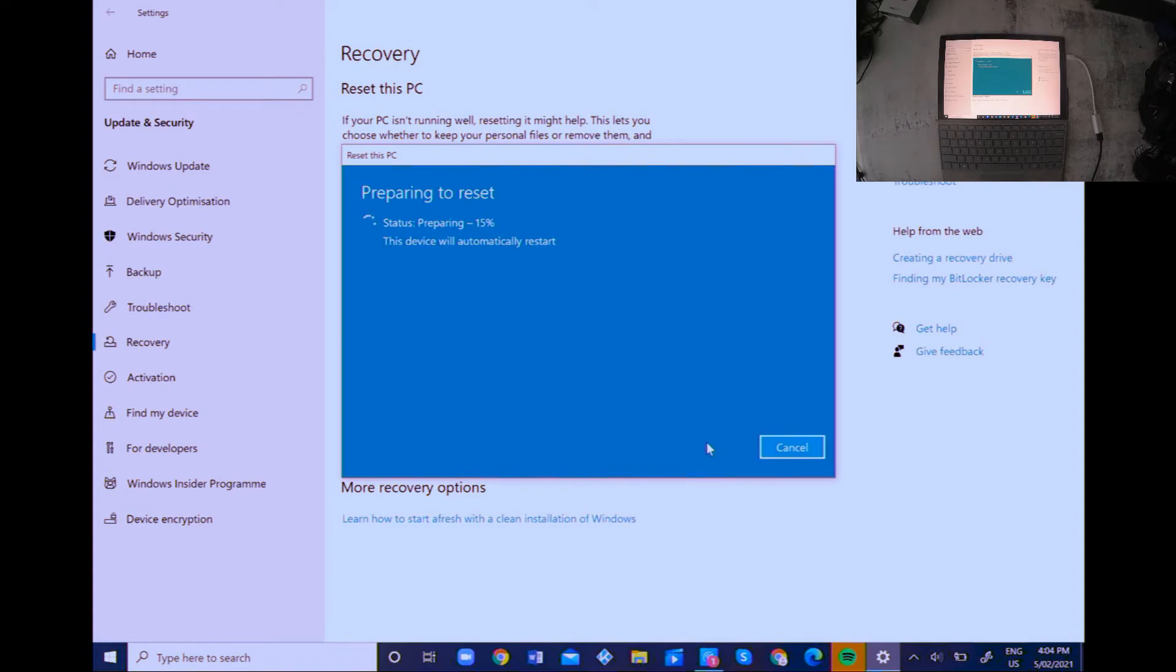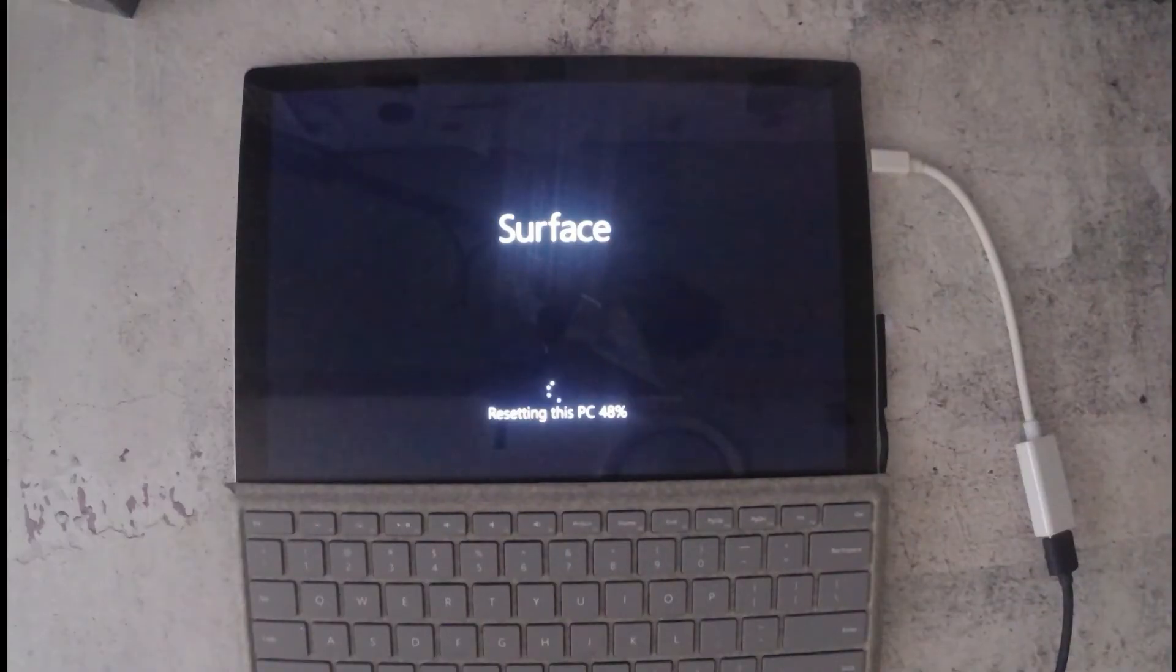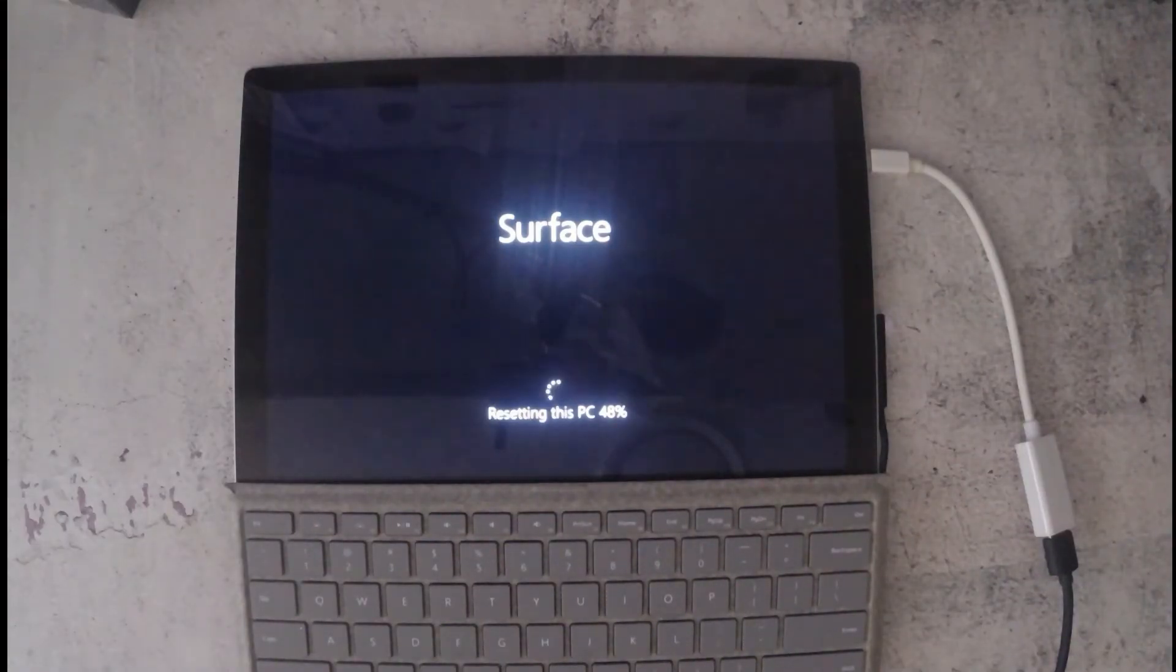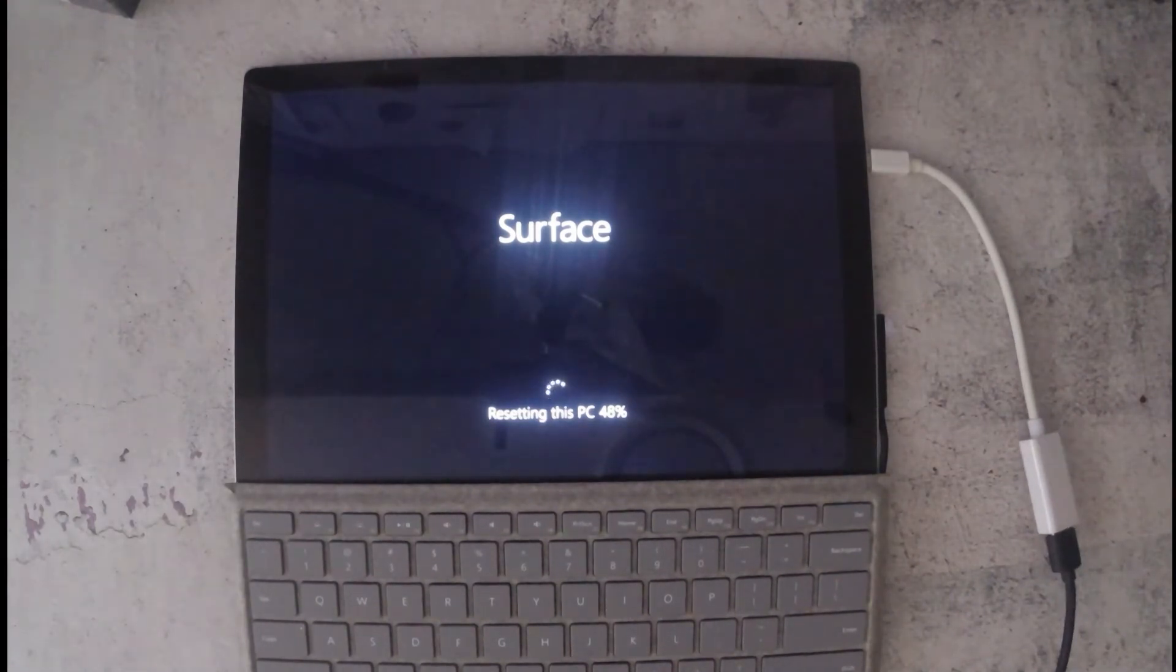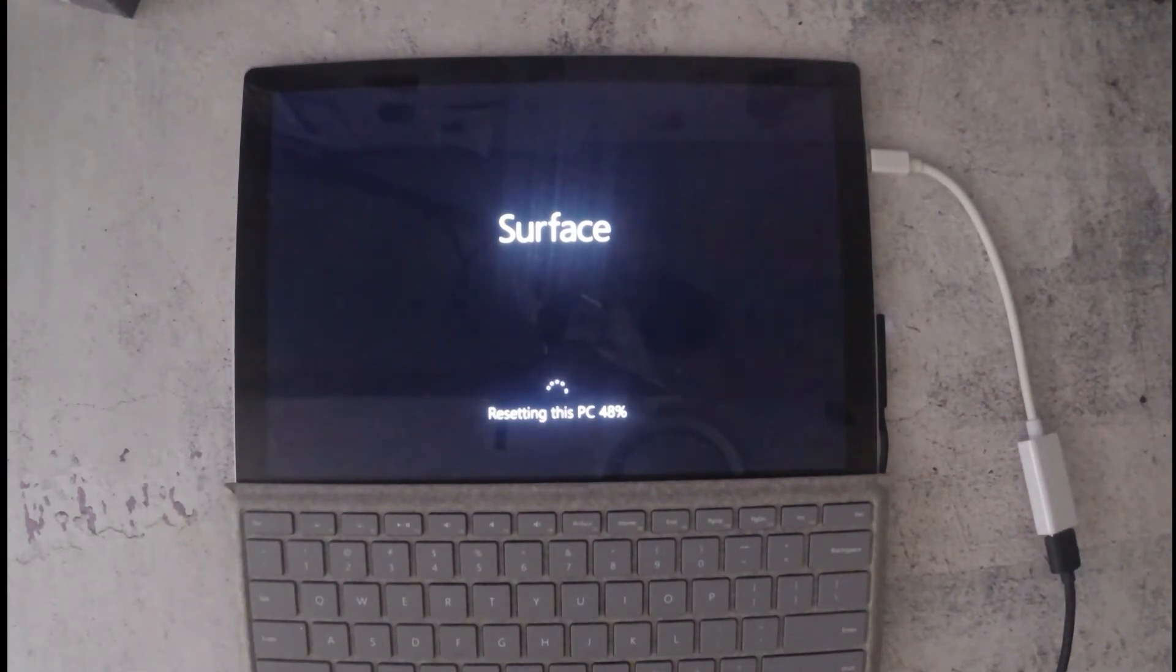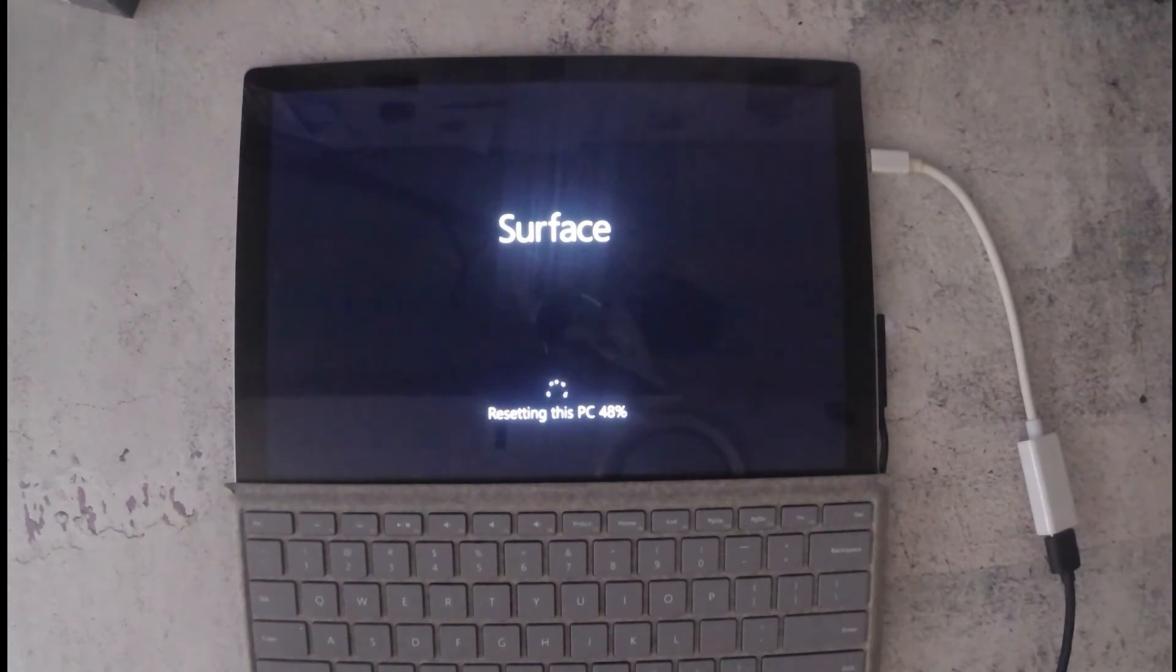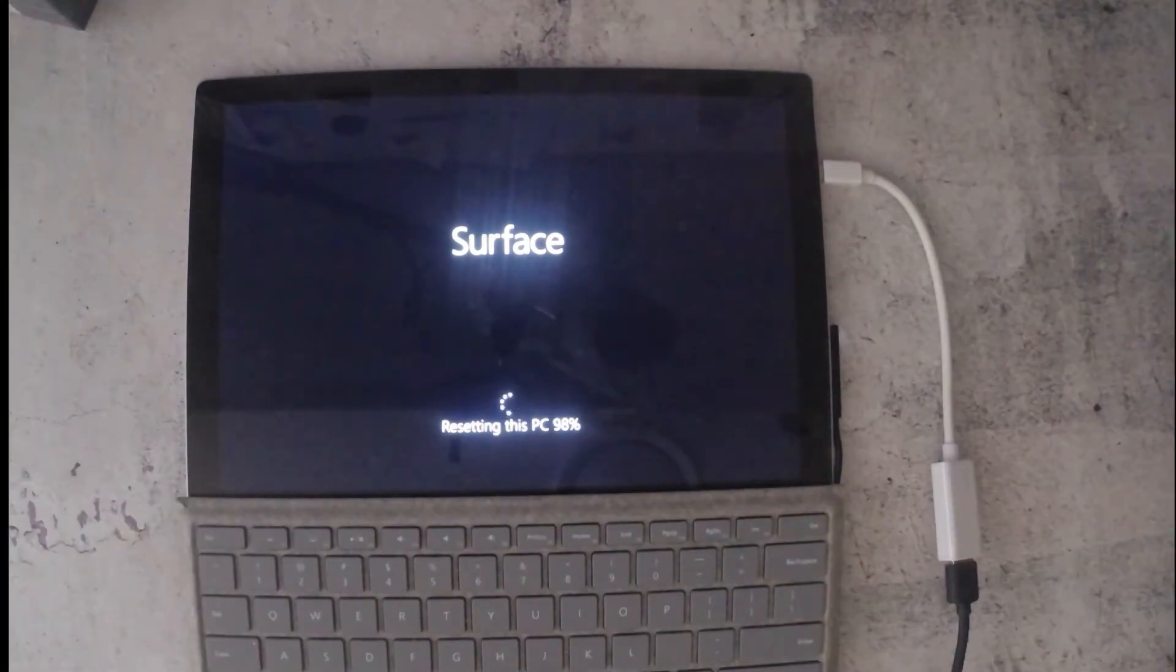The laptop is gonna reboot a couple of times. It's gonna reset the PC. This process will take a little while, just let it run.